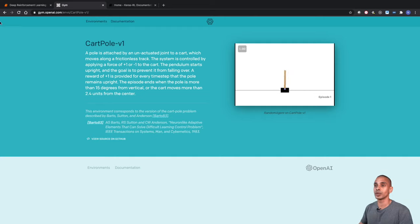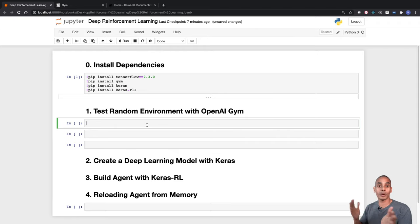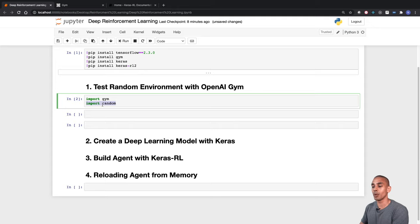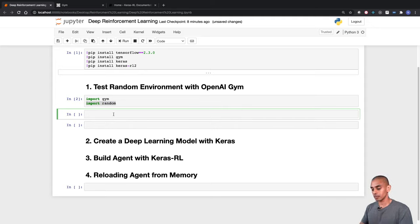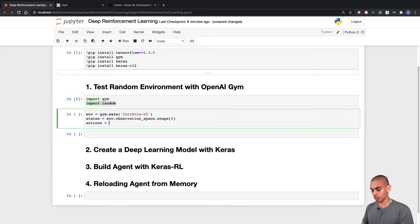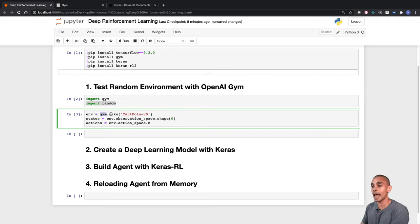Back in our Jupyter Notebook, we'll start setting up the environment. First, we import OpenAI Gym and the random library so we can take random steps. Then we set up our environment using the gym.make method to build the CartPole environment. We then extract the states available through env.observation_space.shape, and also extract the actions from action_space.